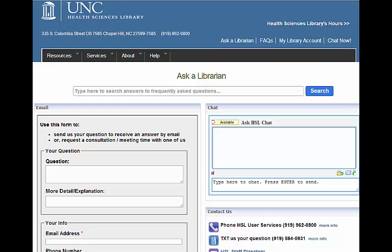You can chat with an HSL librarian or staff member, text us a question, or call us on the phone. You can also send us an email or request a one-on-one consultation if you'd like to come in and meet with someone.